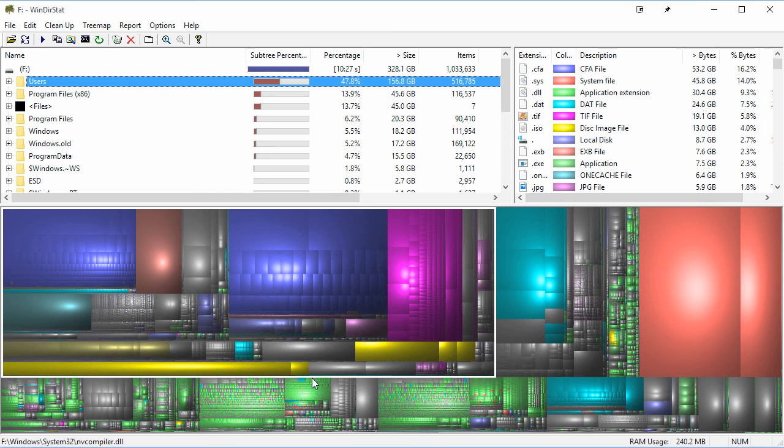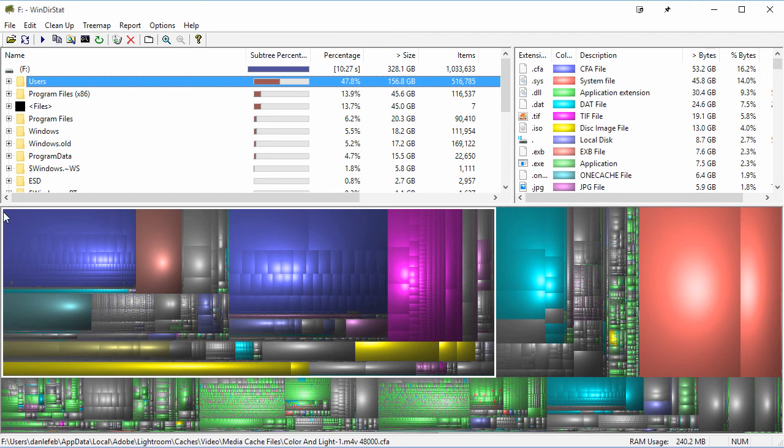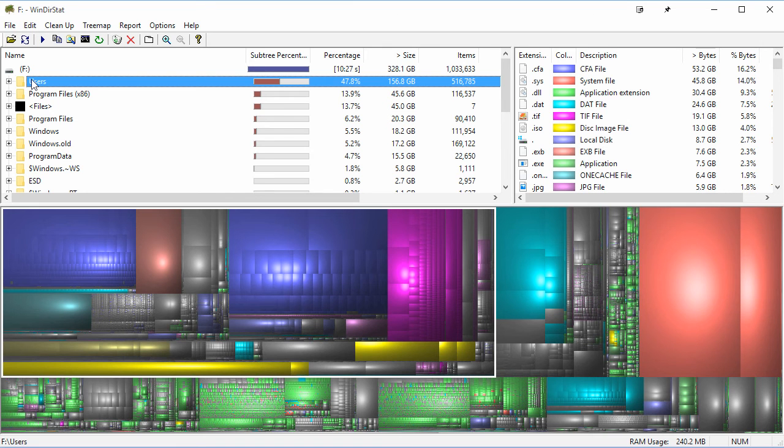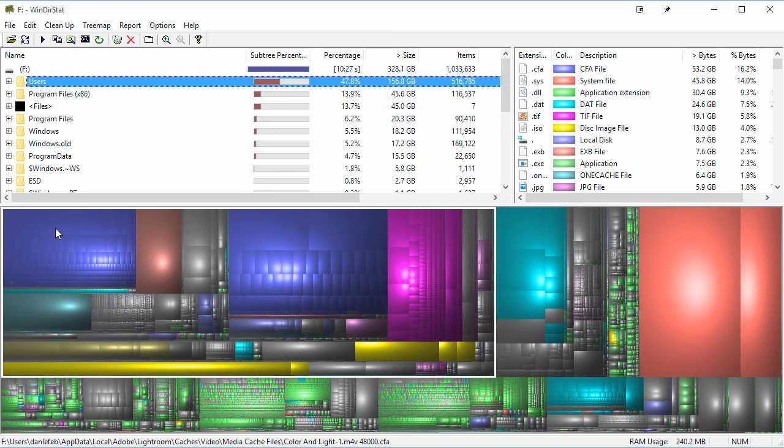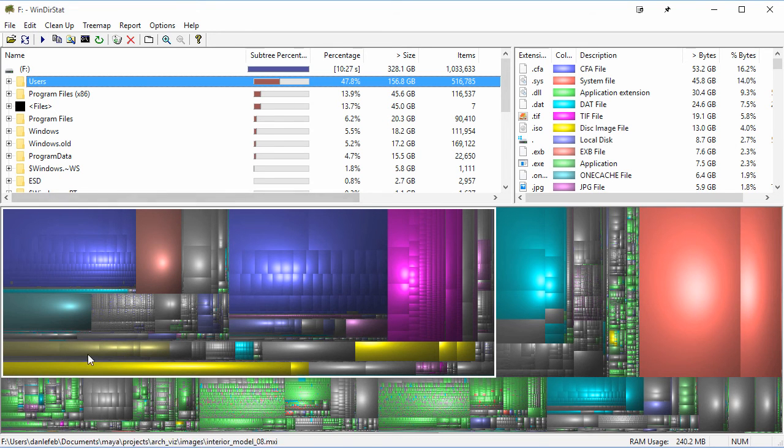This area right here represents all of the files under the users folder, and that's one of the reasons why I really like this tool. Not only does it show you in a kind of a hierarchy view of your folders, but you can also get a visual idea of how much space this is taking up.